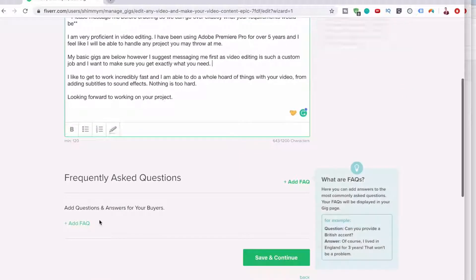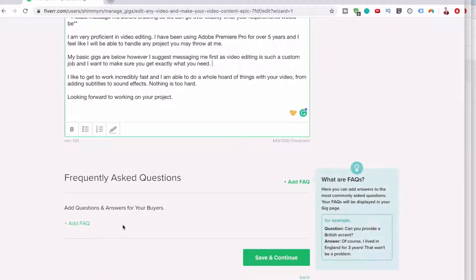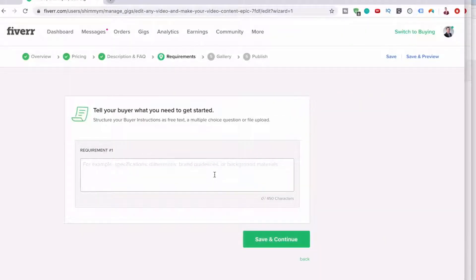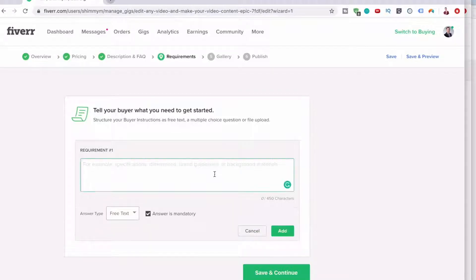And you can add frequently asked questions. But to be honest, I'm not really bothered.